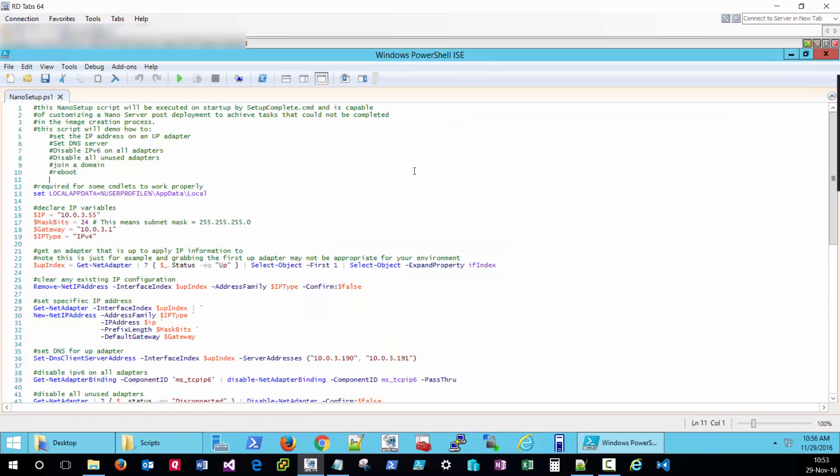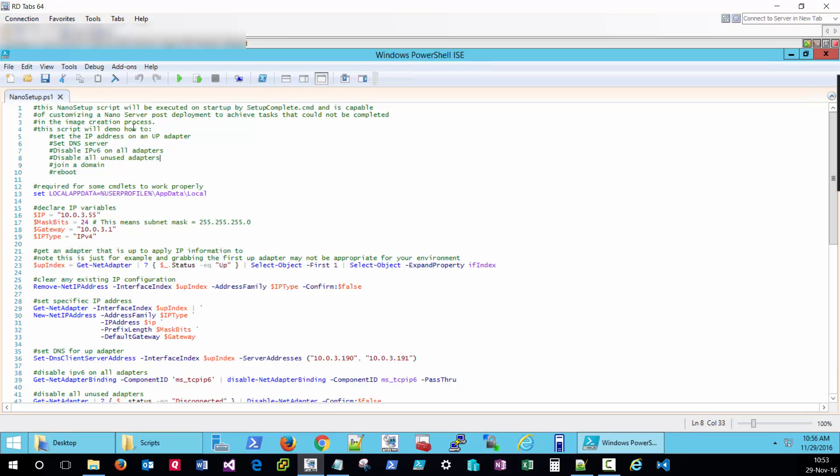Just performing some basic customization tasks on the post-deployment. I'm going to set the IP address of the first up adapter that we find. I'm going to set the DNS server for that adapter, disable all IPv6 traffic. I'm going to disable any unused adapters and join the domain and reboot.